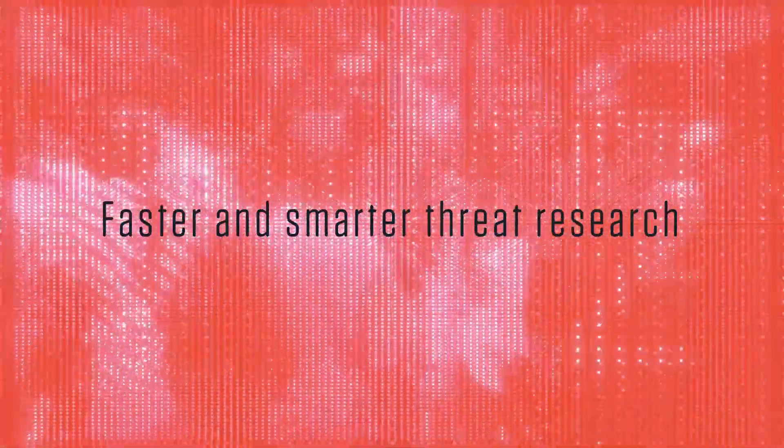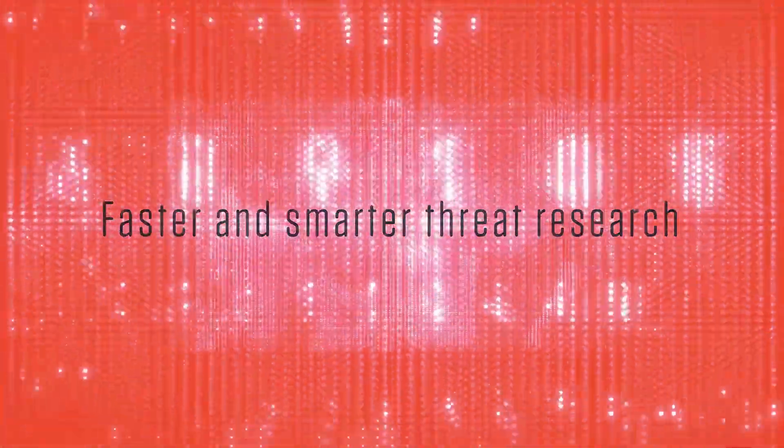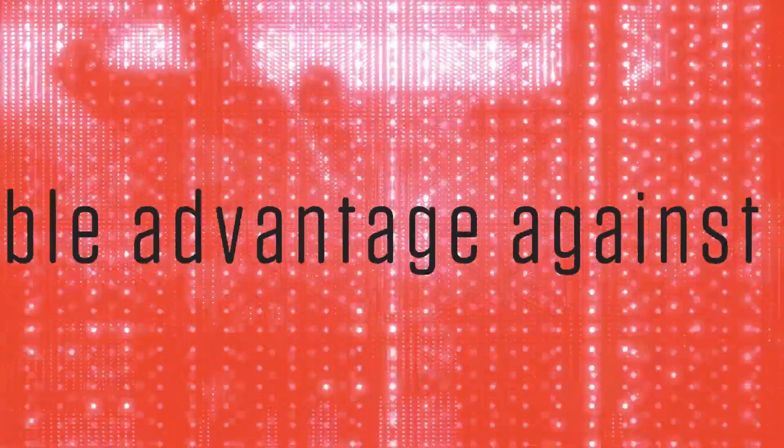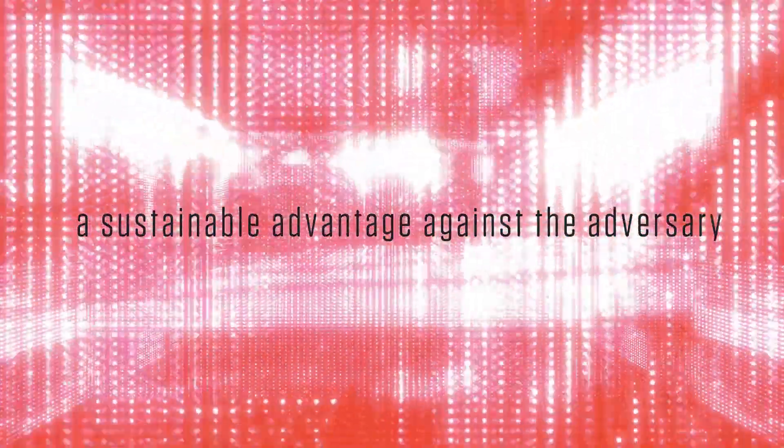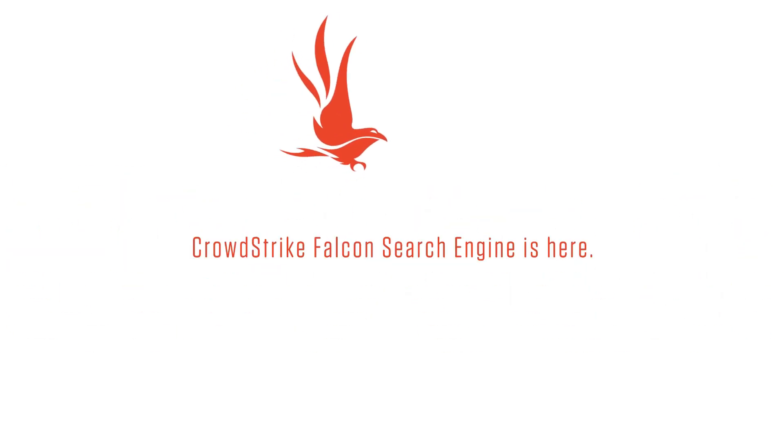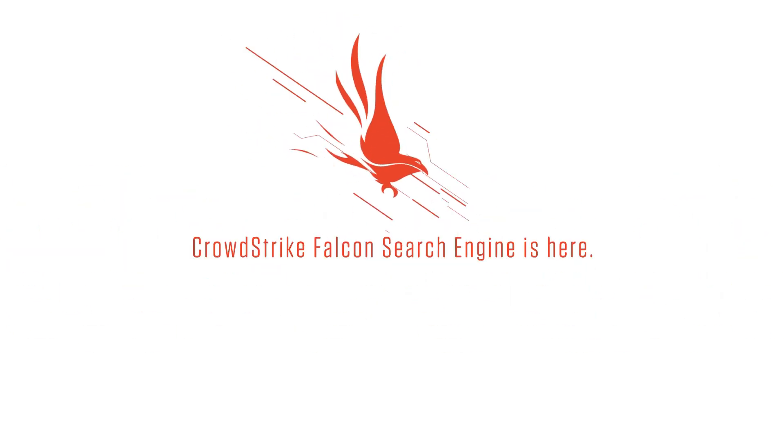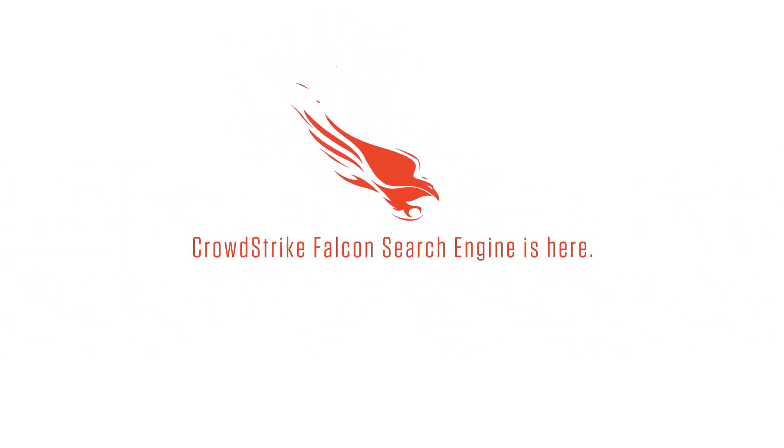Faster and smarter threat research is how we as an industry can build a sustainable advantage against the adversary. To protect our businesses, our communities, our culture. The CrowdStrike Falcon search engine is here. Cybersecurity transformed.